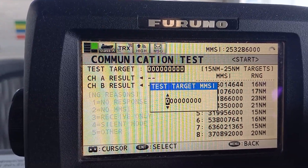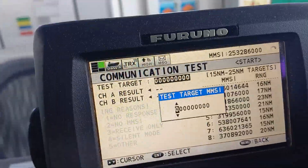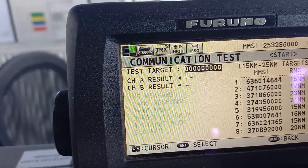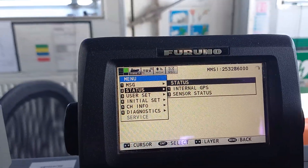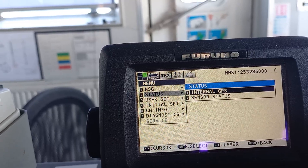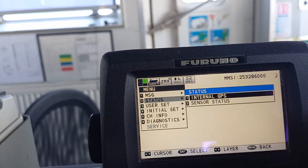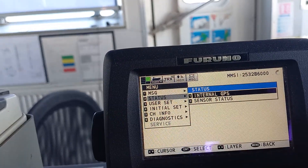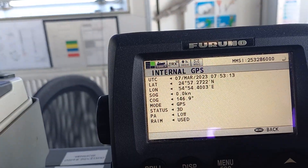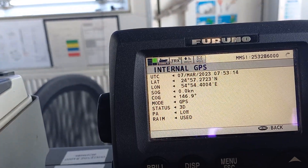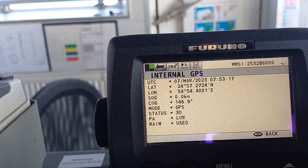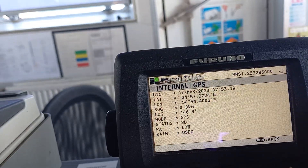If you want to check the status of the internal GPS, go here and press enter. It will show you all the data that has been coming through the internal GPS.